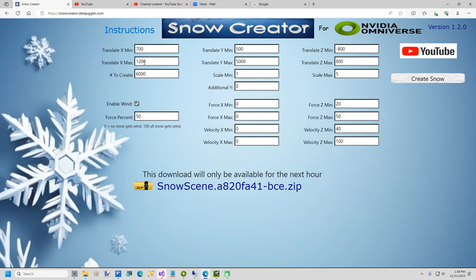First, I will set the Translate X-Min to 700. The Translate X-Max to 1200. For the Translate Z-Min, I will use negative 800. The Translate Z-Max I will set to 800.